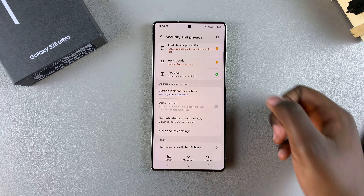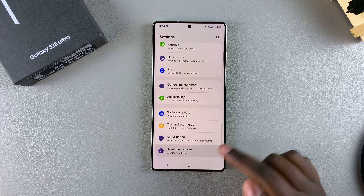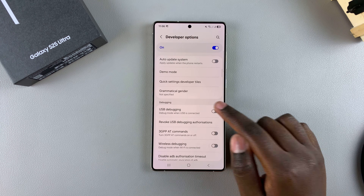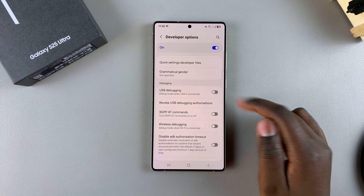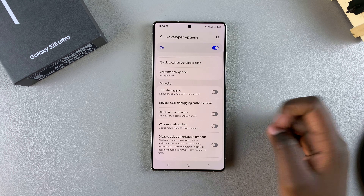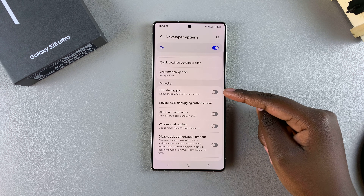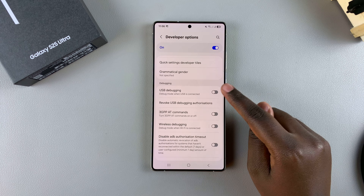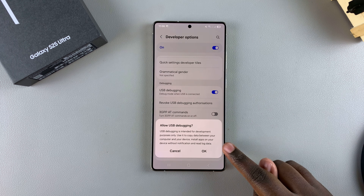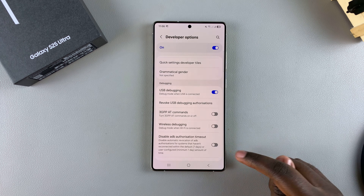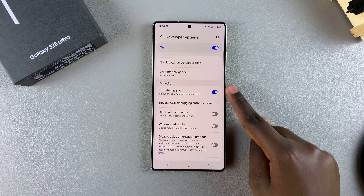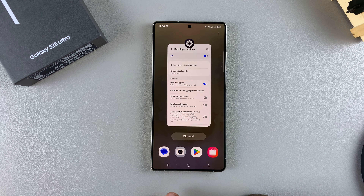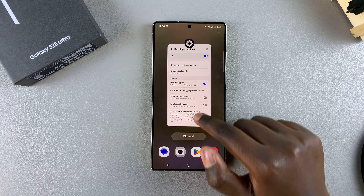Once Auto Blocker has been turned off, go back to USB Debugging. This time you should see it is no longer grayed out and is now available to tap. Tap the toggle to turn it on and confirm that you wish to enable it. USB debugging has now been successfully turned on on your S25.